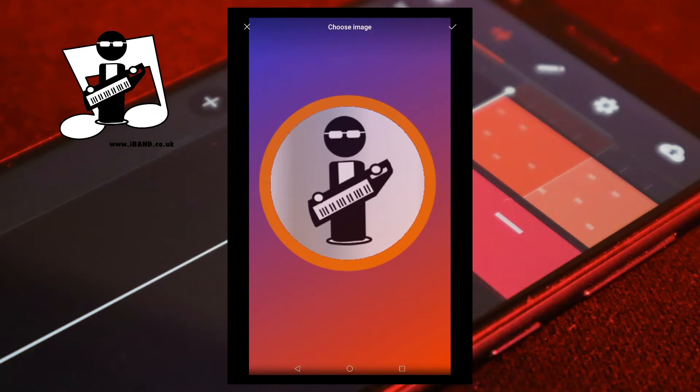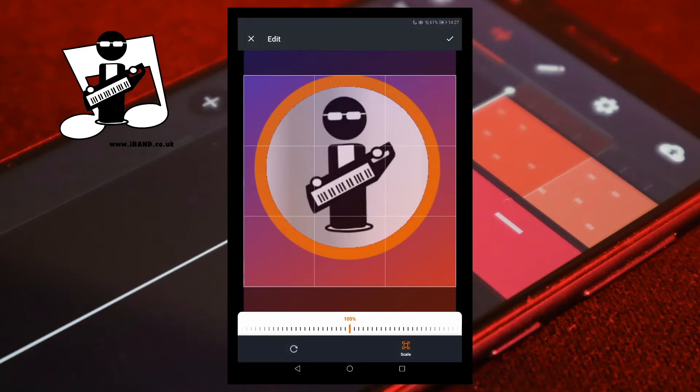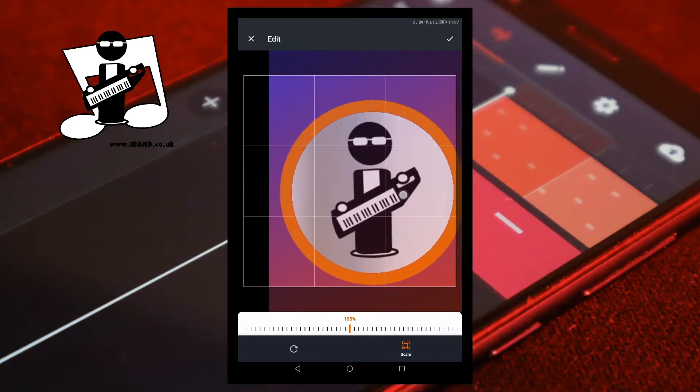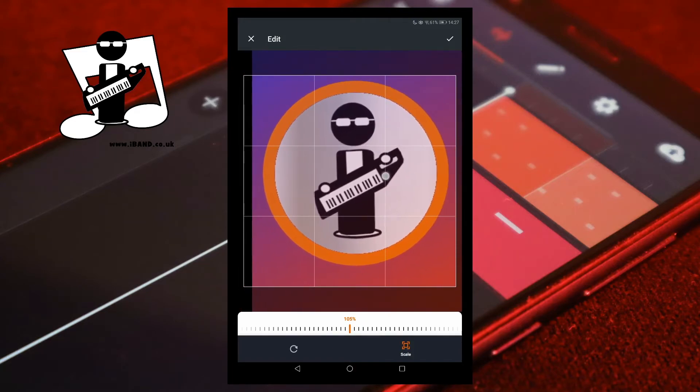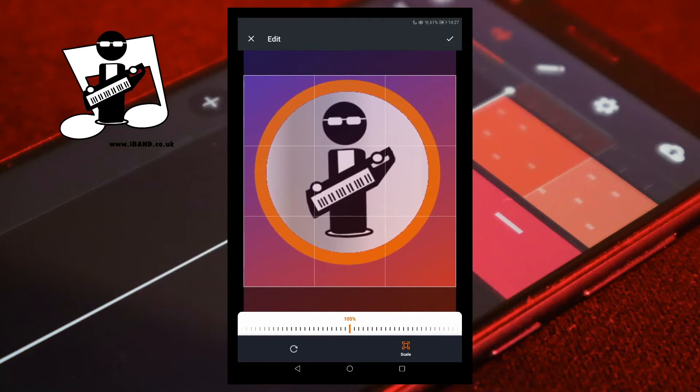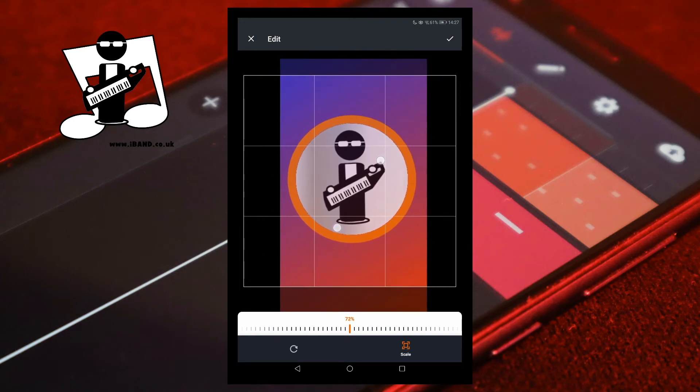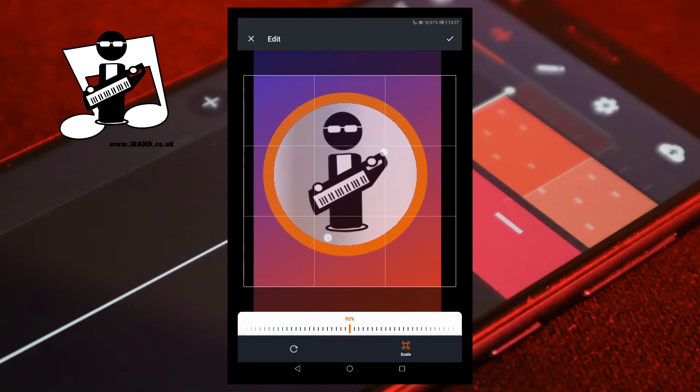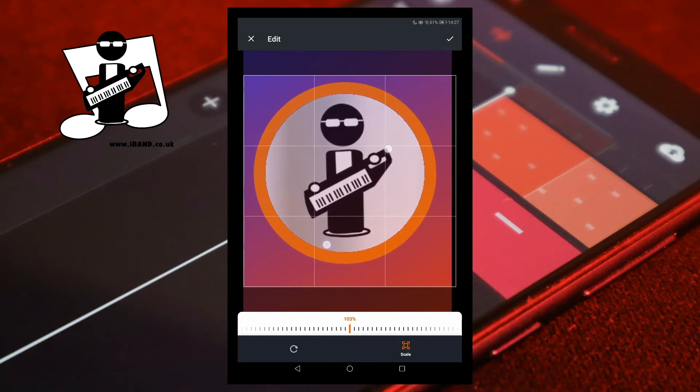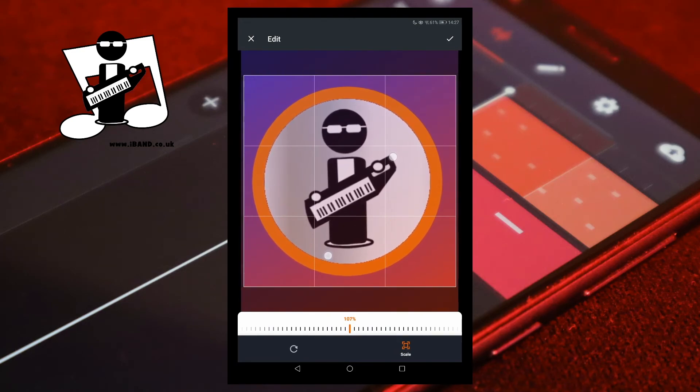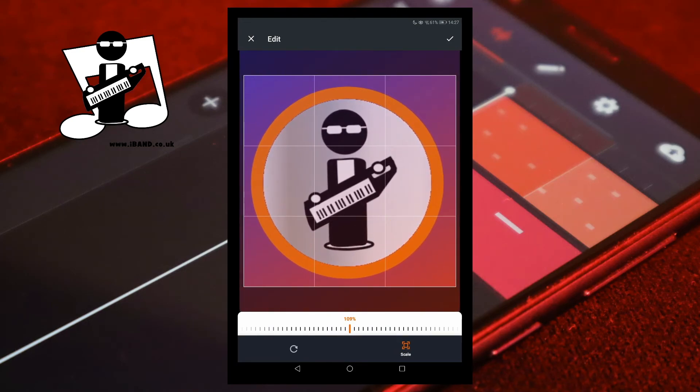Tap on the tick icon. You can move the image with your finger or use two fingers to increase or reduce the size of the image. The section of the image inside the squares will be used for the project image.